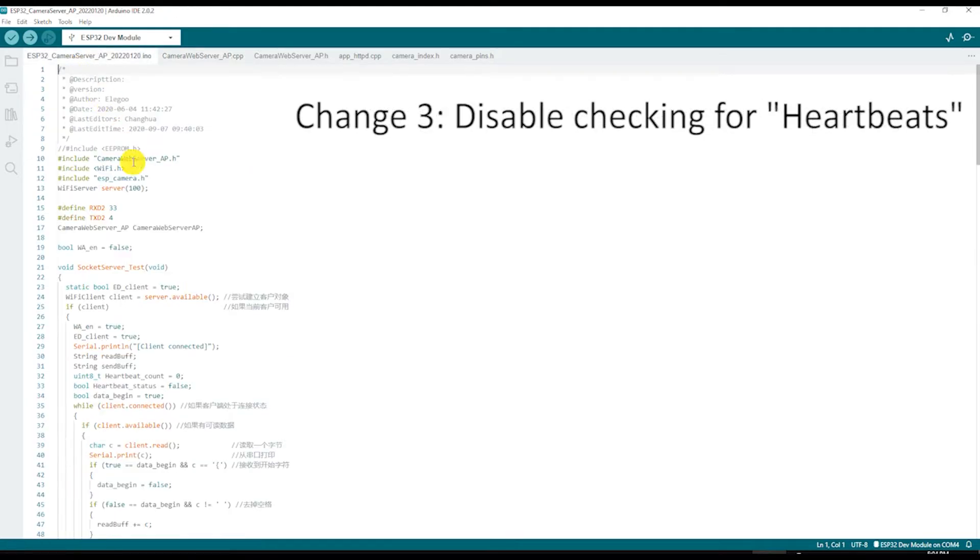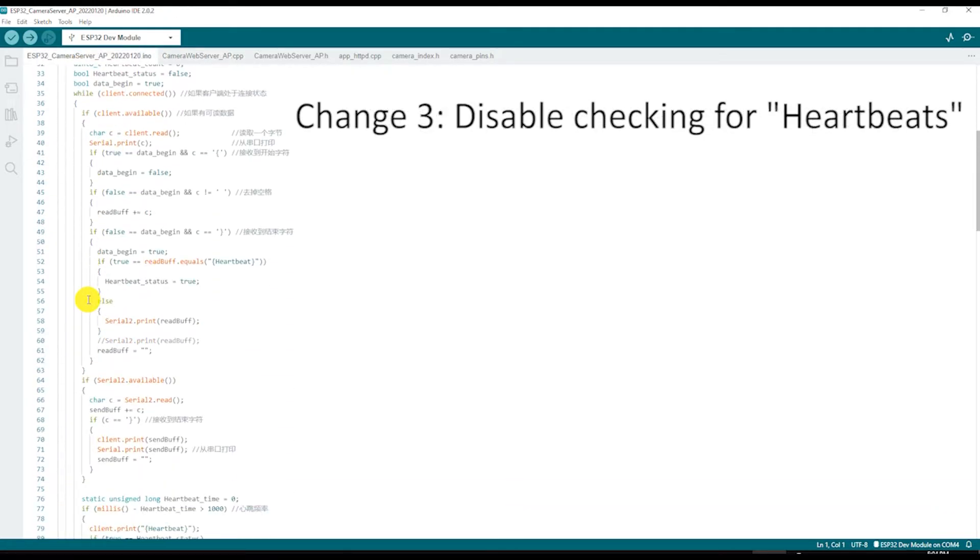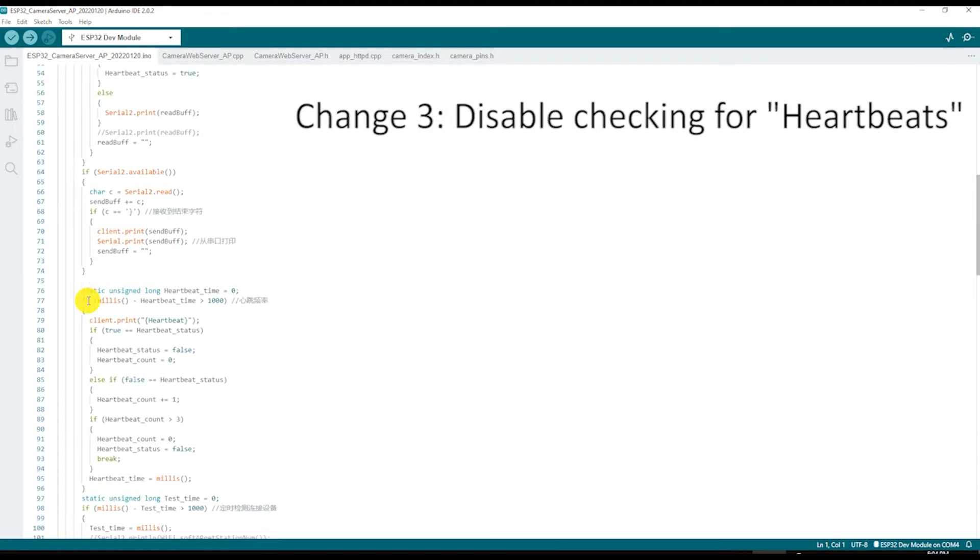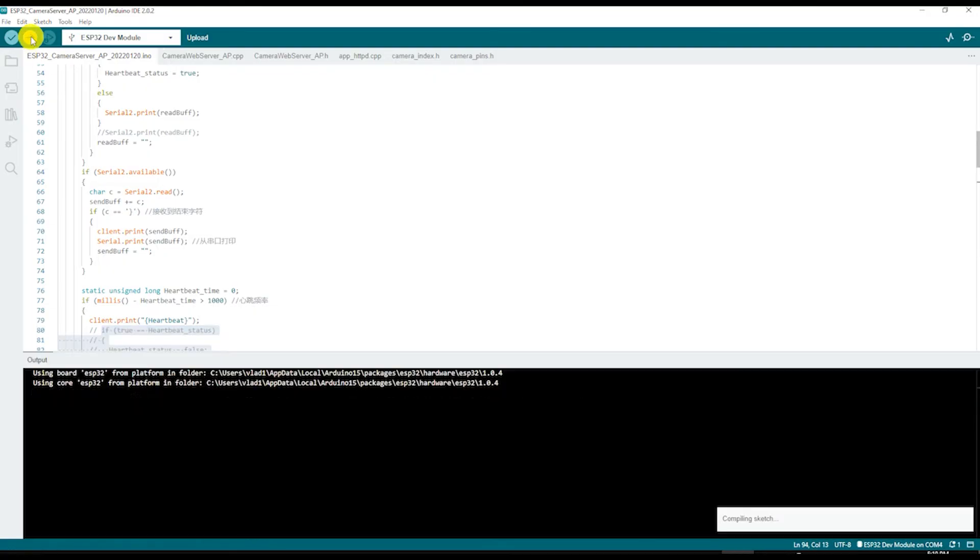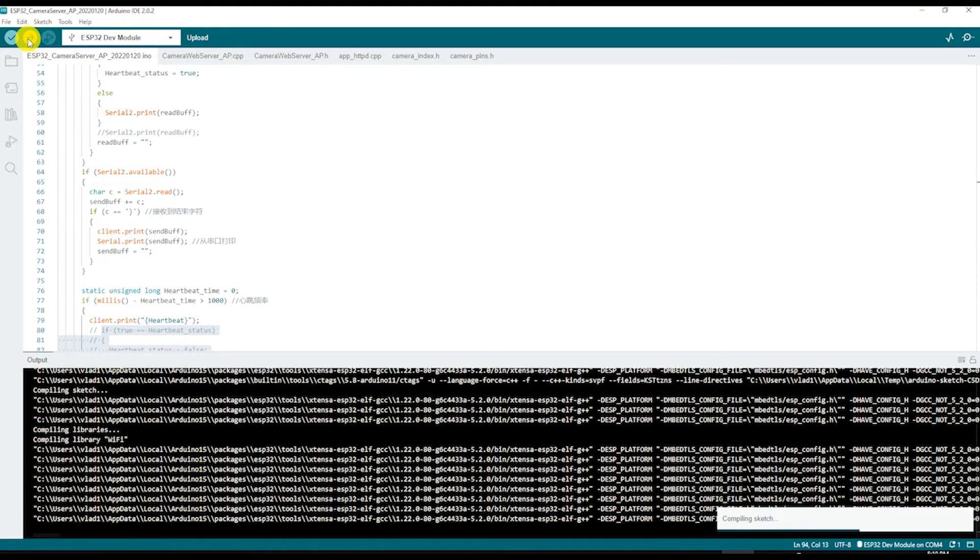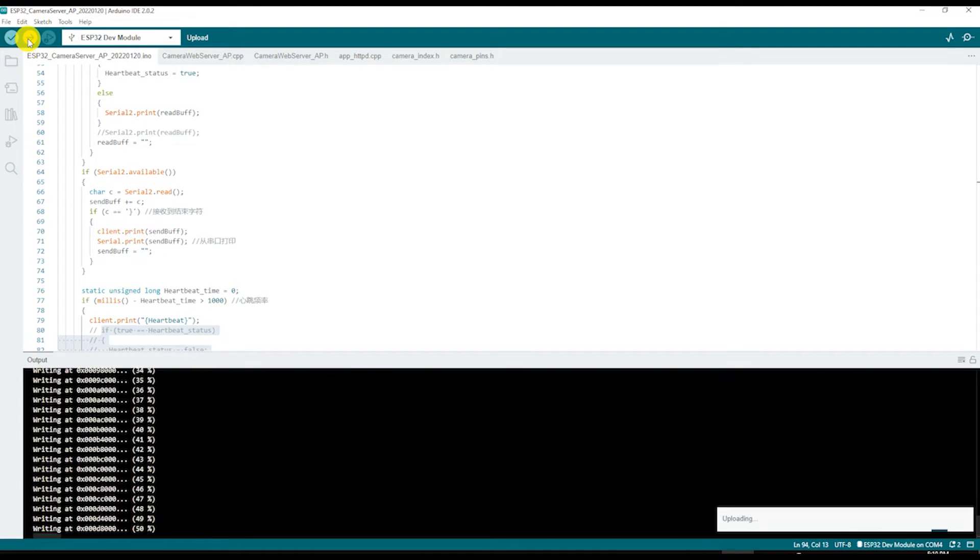Next go to the INO file and disable the checks for heartbeats sent by the Wi-Fi client. This check disconnects Wi-Fi during inactivity which can be annoying. Finally compile and upload the code to the camera module by pushing the right arrow key.